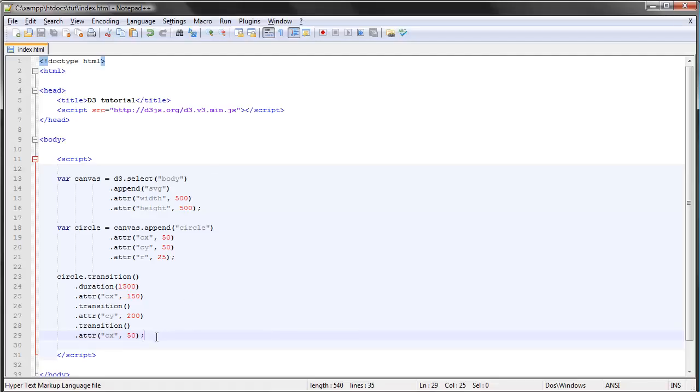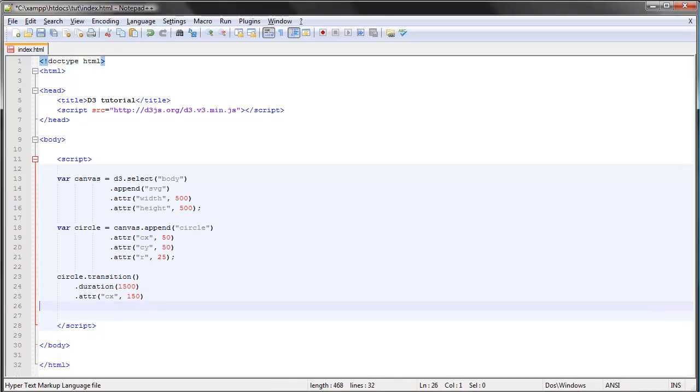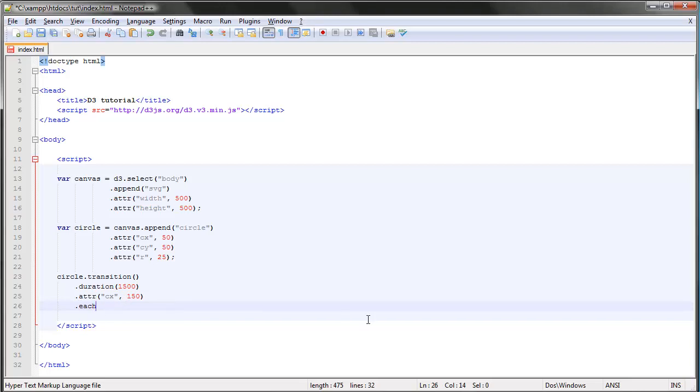It's really easy to work with transitions in D3. Let's see if I've forgotten something here. Okay, so a final thing is the each method. This is called an event listener.